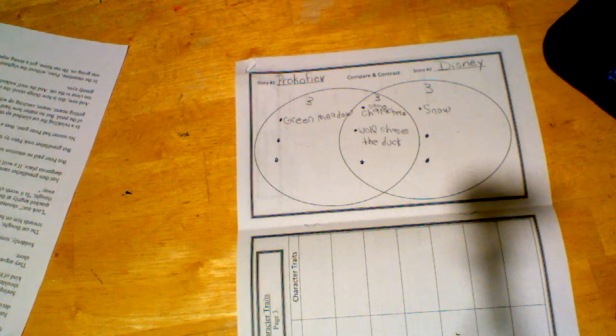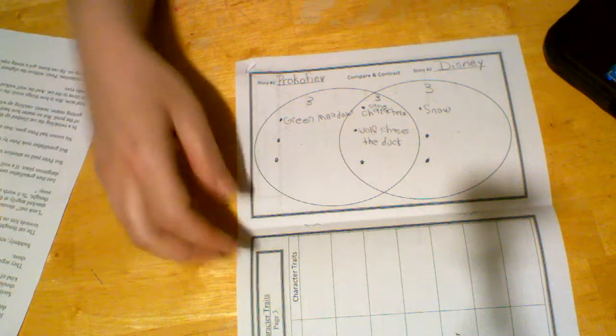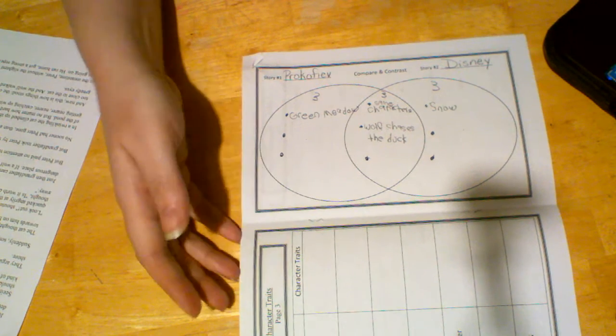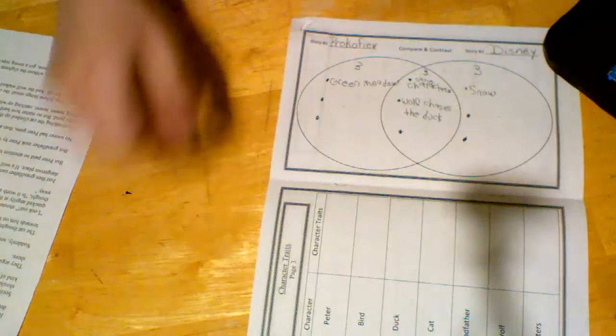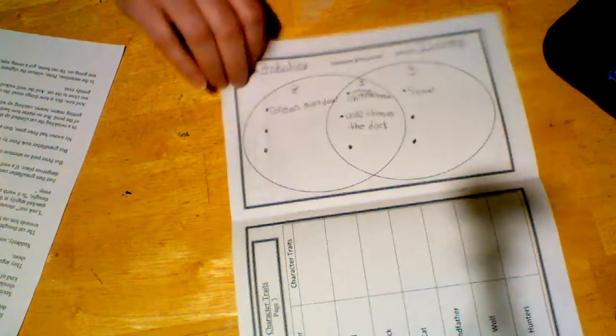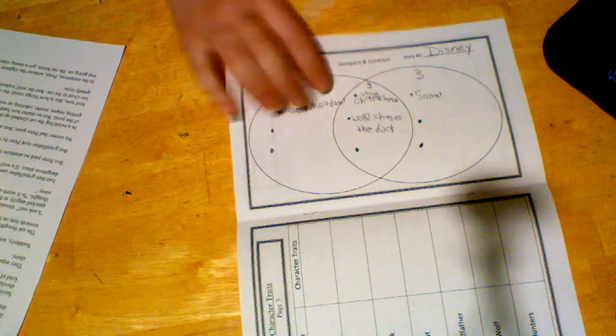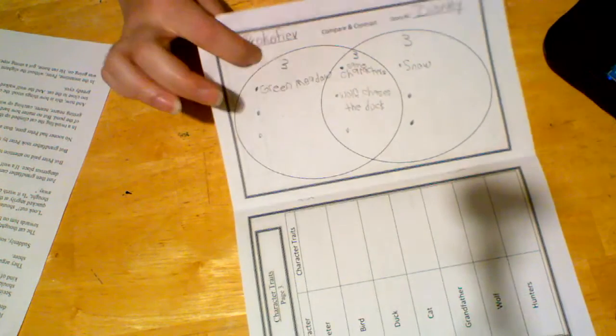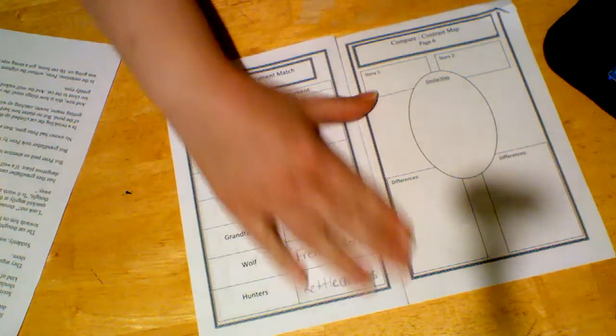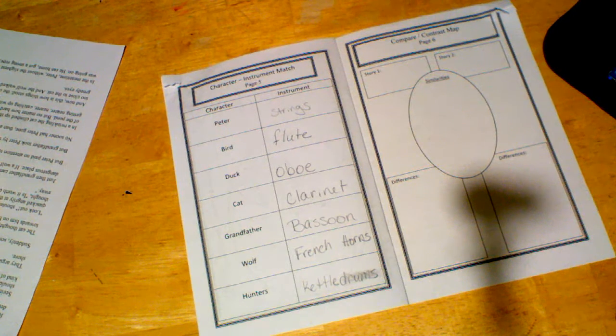And tomorrow we will review the character traits from page three. We will go over our response booklet here for the compare and contrast. And then we will get into our next section of Peter and the Wolf.